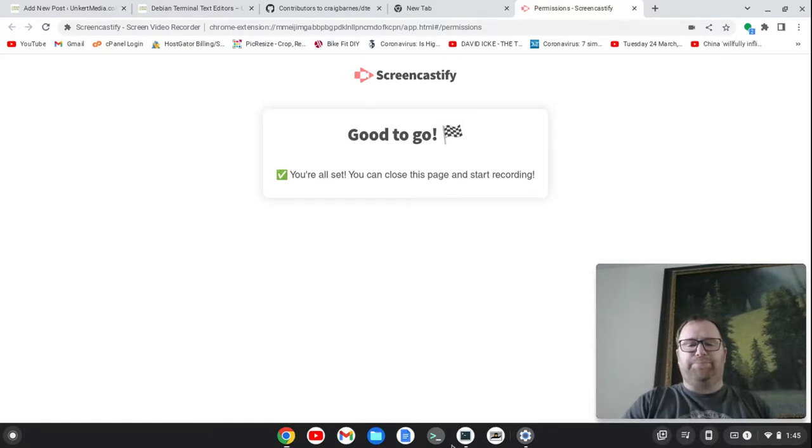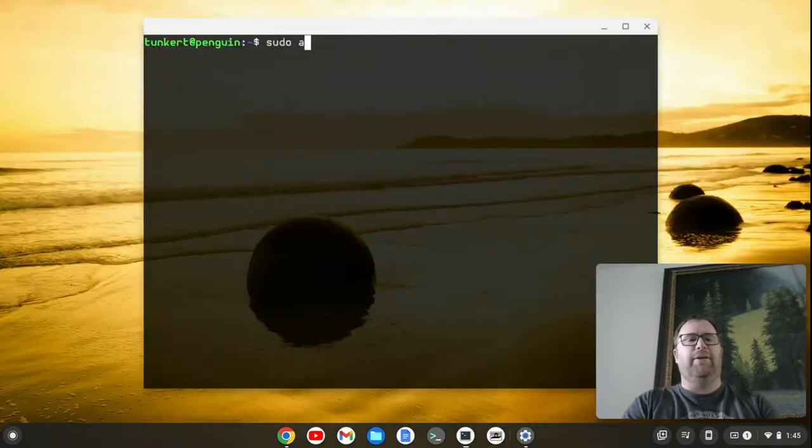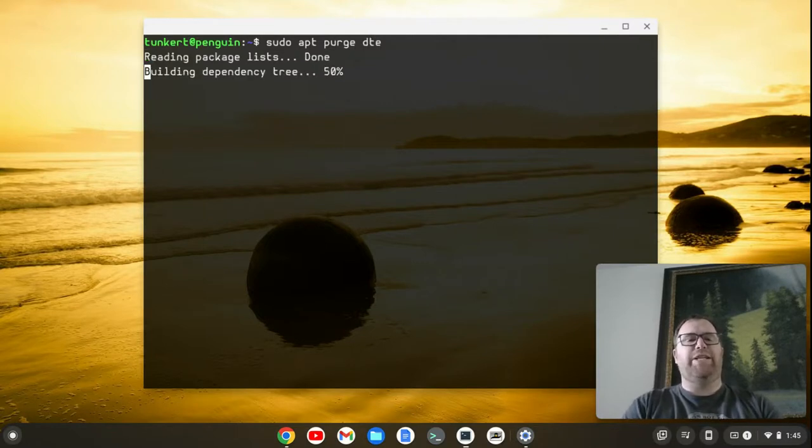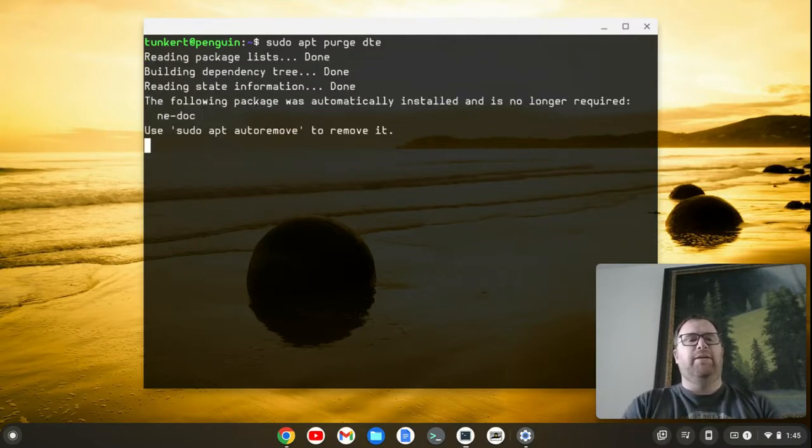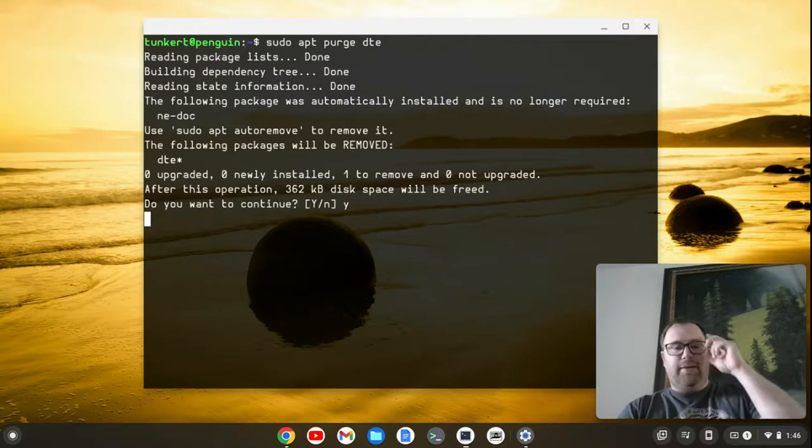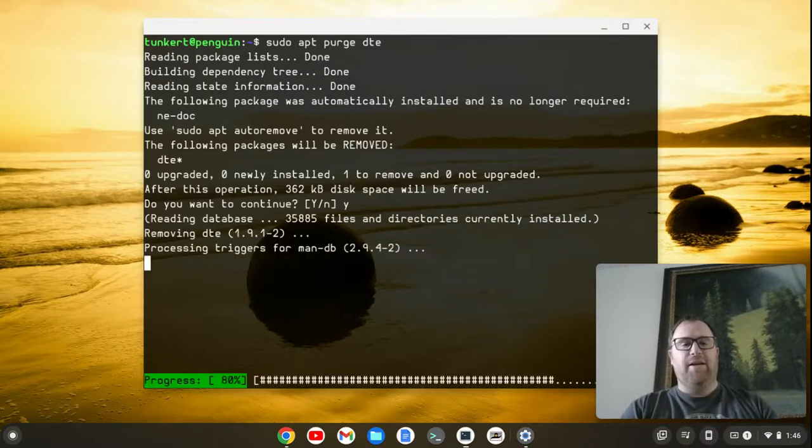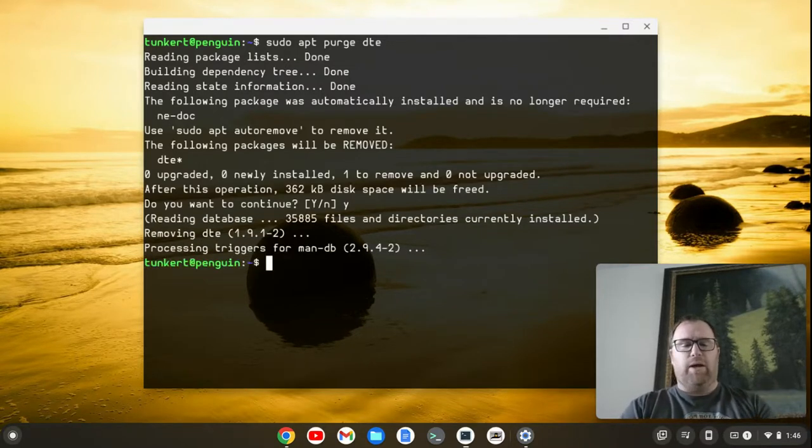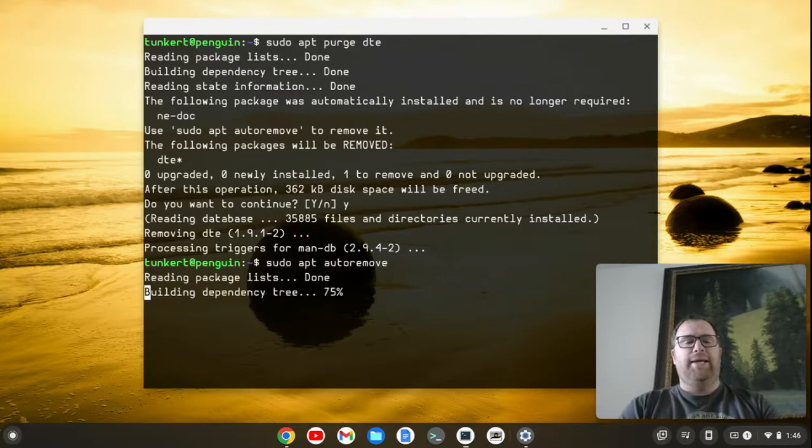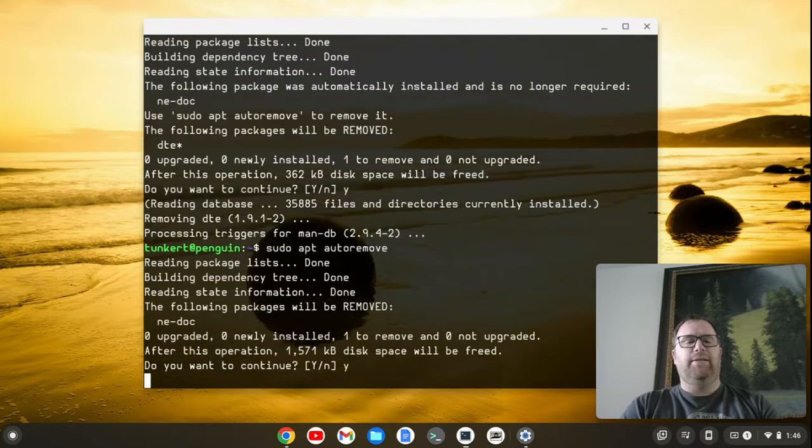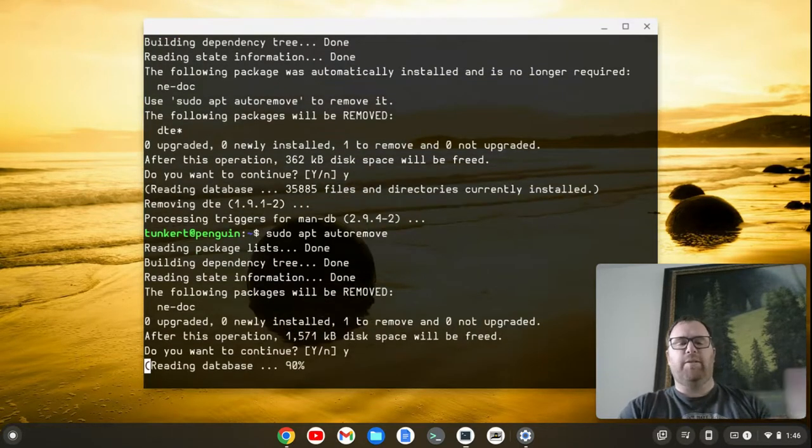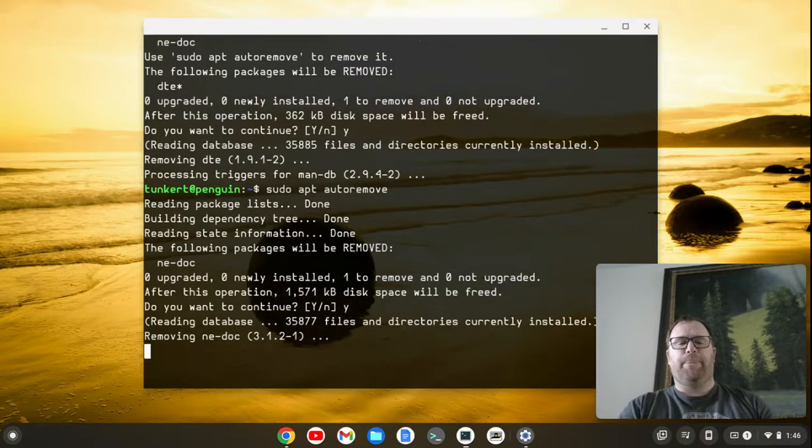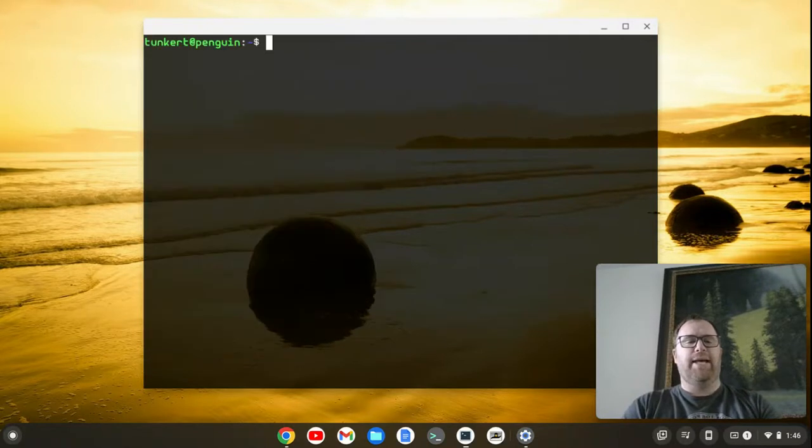So let's bring up a terminal here, and let me get rid of it, and I'll just show you how to install it. So let's purge DTE, and see how much space it takes. Now let's auto remove everything as well. So we'll do sudo apt auto remove, and we're removing some space here.